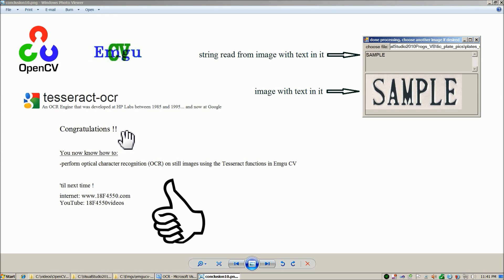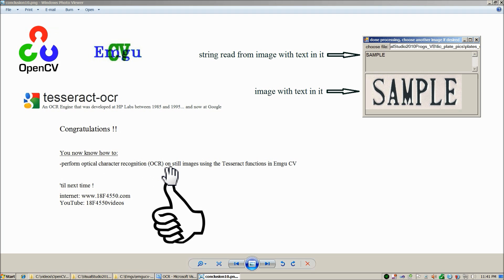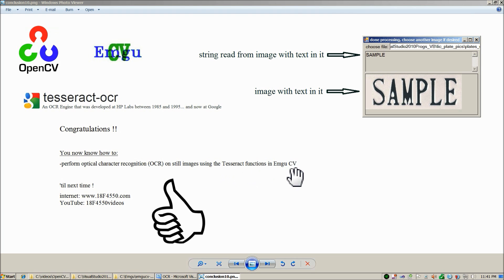Congratulations! You now know how to perform optical character recognition on still images using the Tesseract functions in EmgooCV. See everybody next time!